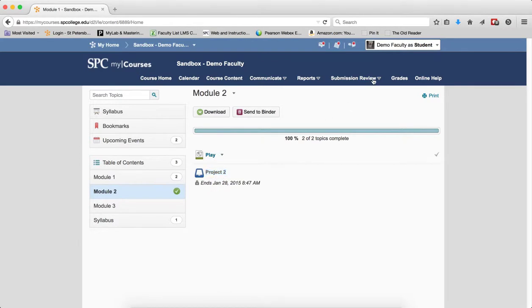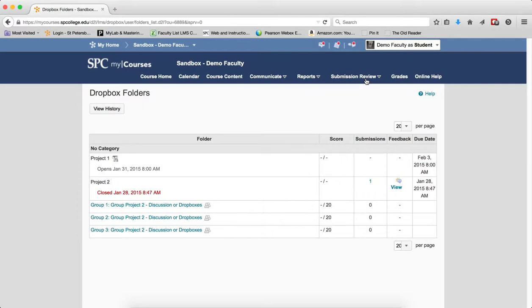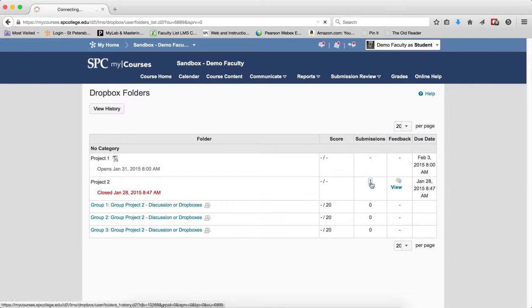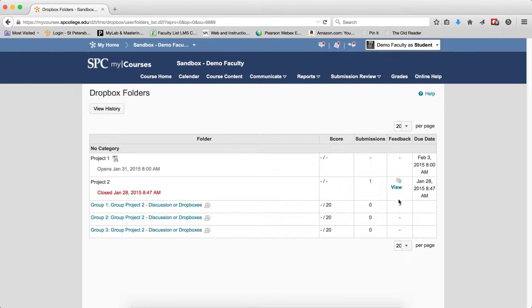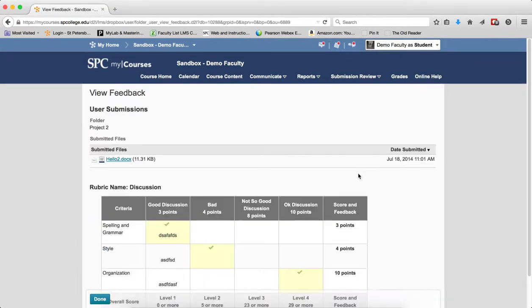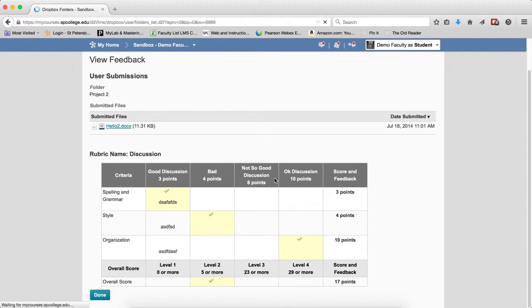The only way that a student can get back to their submission is through the Submission Review tab and the Dropboxes. So even though this is closed, and it tells me it's closed, a student can go ahead right here and view their submission. They can actually view any feedback they had received from the instructor, including their grade and what was done on the rubric, if there was a rubric on there.